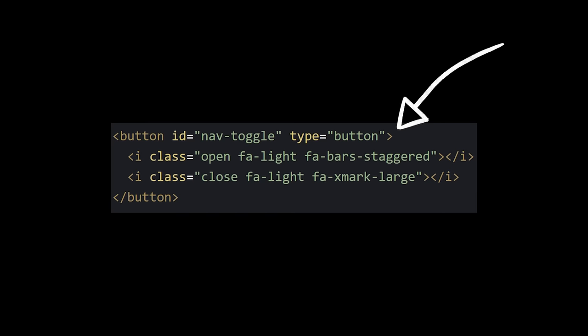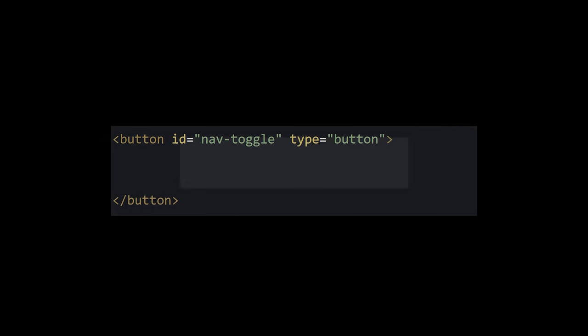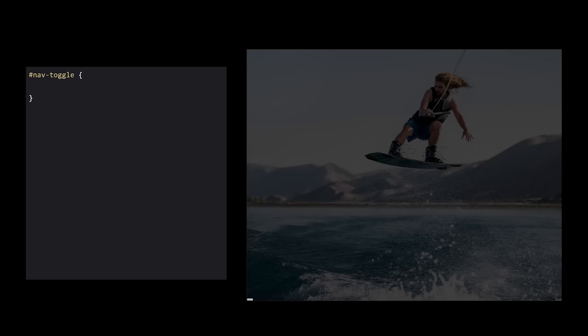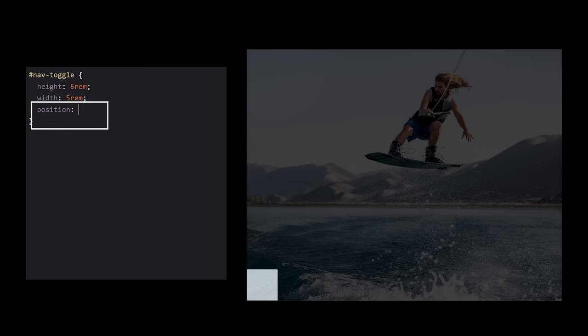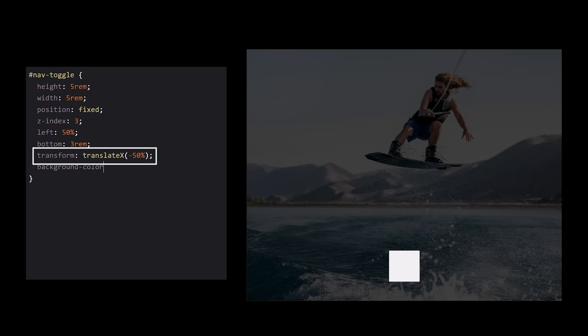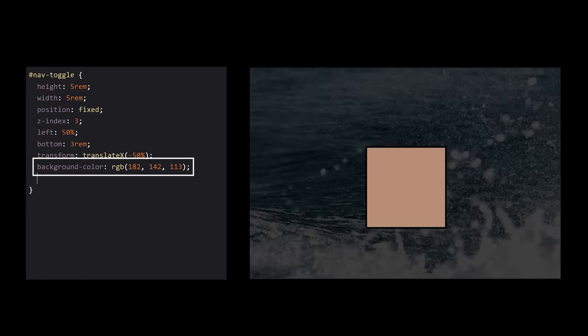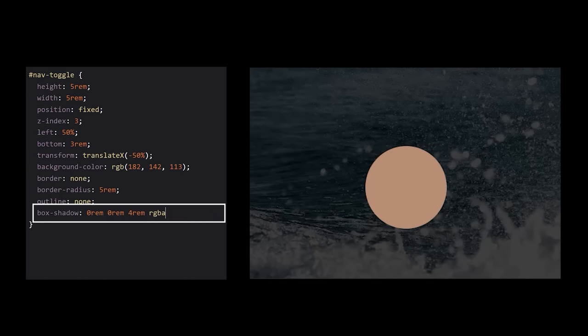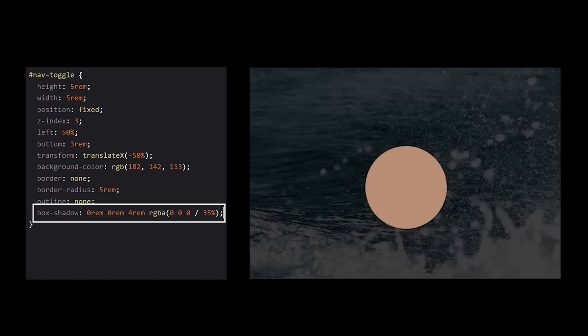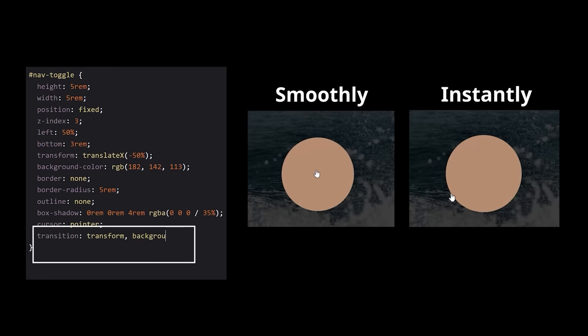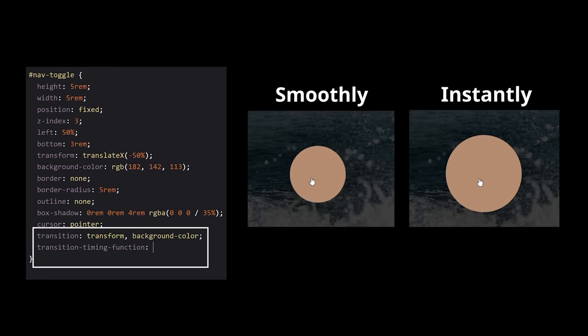Our nav toggle will be a button with two icons inside of it, but we'll get to those in just a sec. Let's imagine we're the nav toggle now. Unfortunately for the person developing us, we require an extraordinary amount of effort in order to look nice. We need our size increased, we need to sit on top of everything else, be shifted halfway across the screen, up a little bit, to the left a little bit, and our background color needs to be more relevant. We need our default border removed, we need to be rounded, and then given some shadow for depth. The cursor should be changed to a pointer when we're hovered, and some of our features need to change smoothly rather than instantly. When we're hovered, we need to be bigger, and when you press down on us, we need to be smaller.